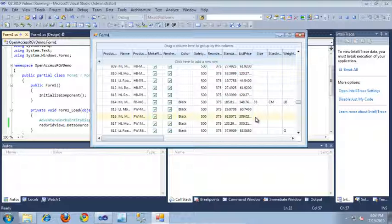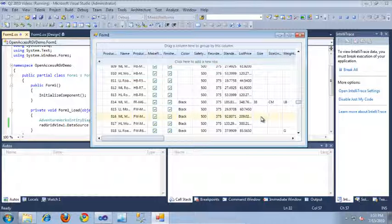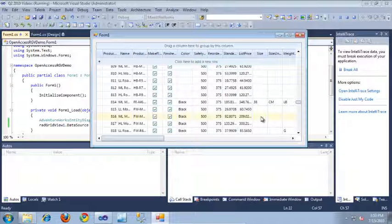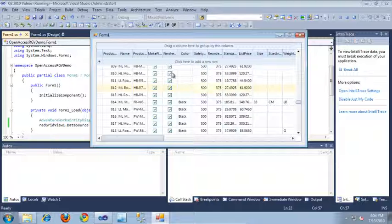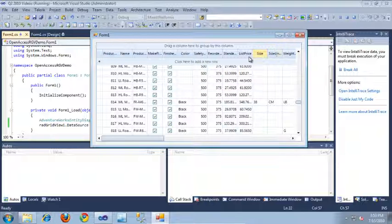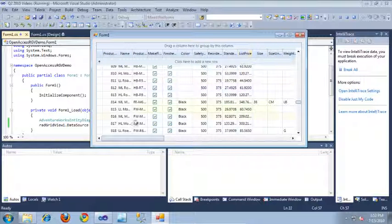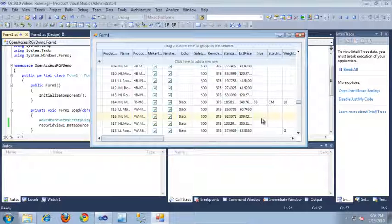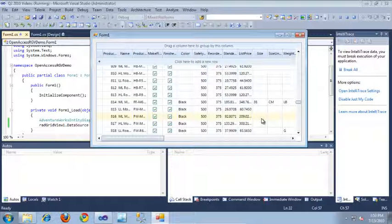I'm actually generating the RadGridView automatically. But if you'd like, you could use the Property Builder to customize the way your columns look. Or you could add additional formatting and do several other things related to the look and feel of the RadGridView.